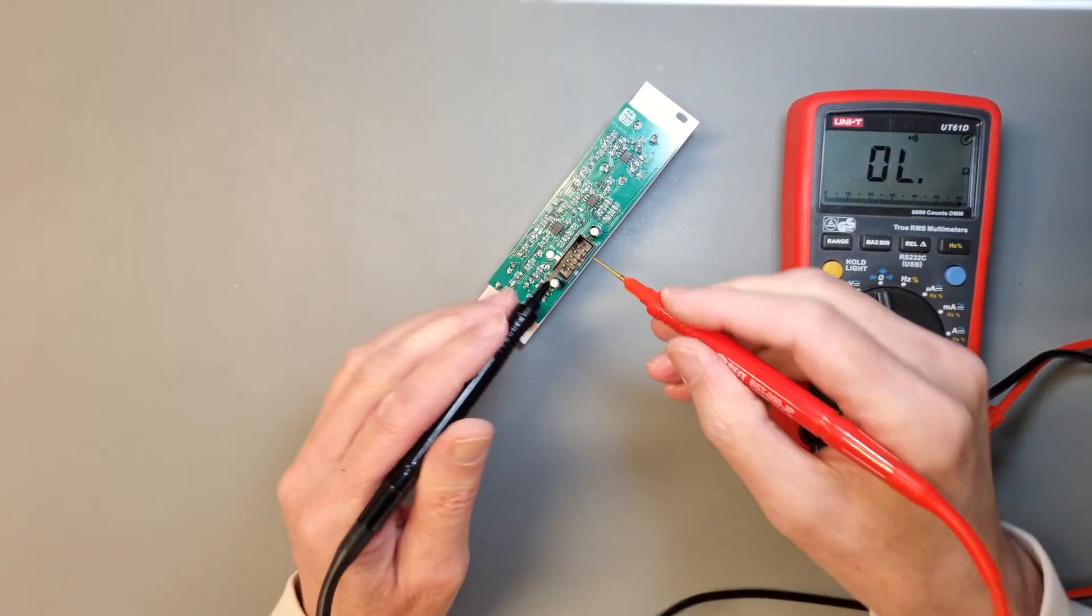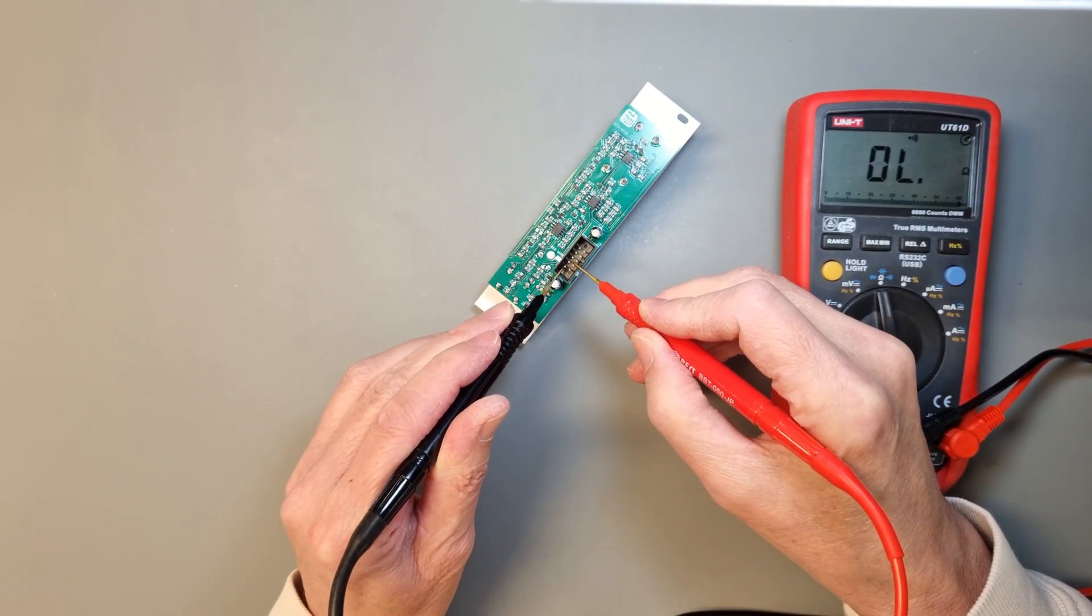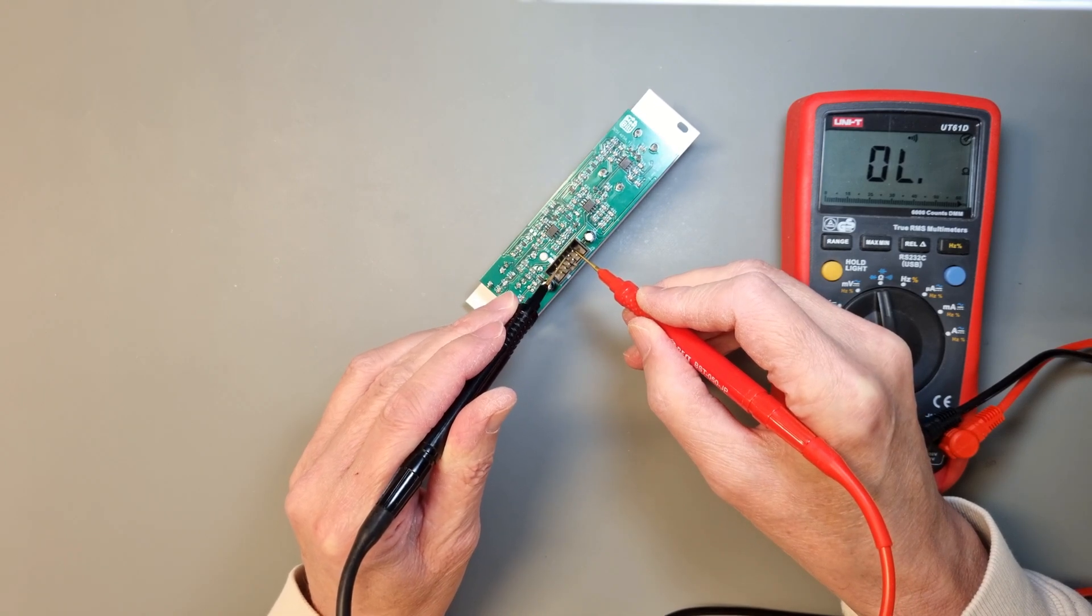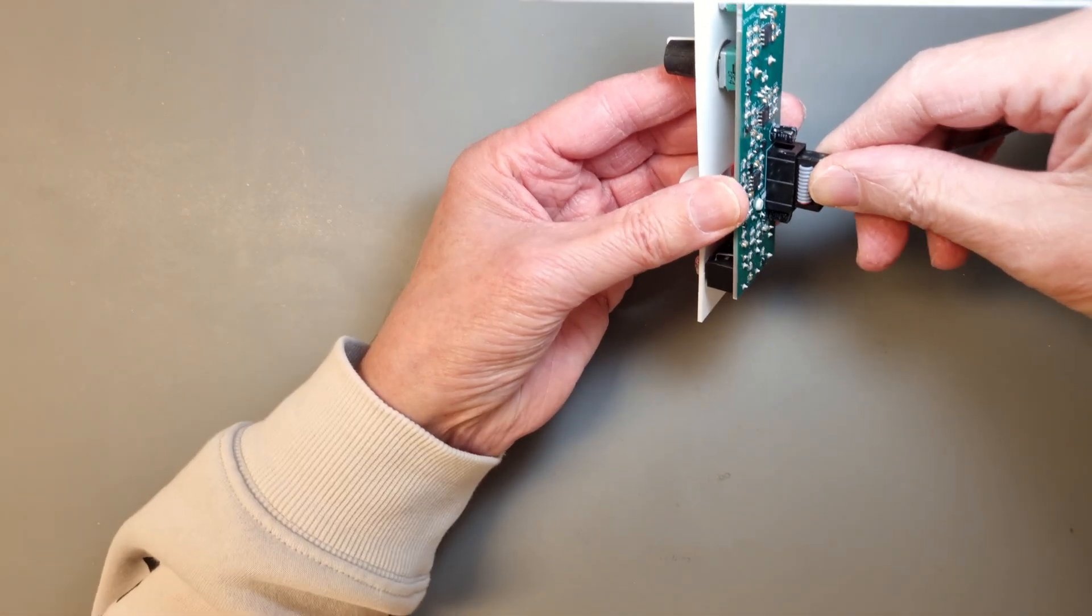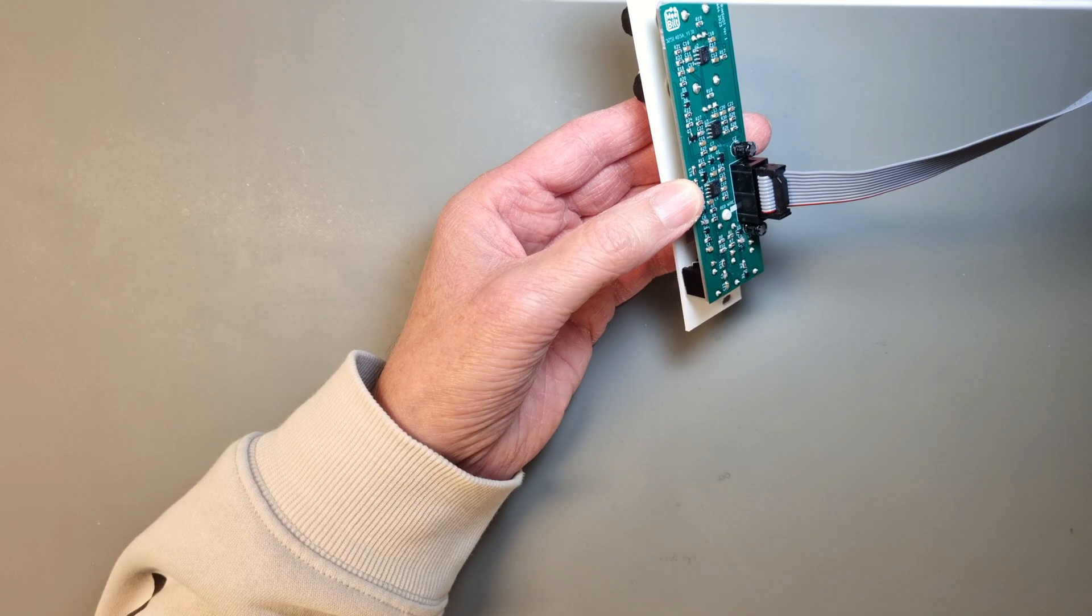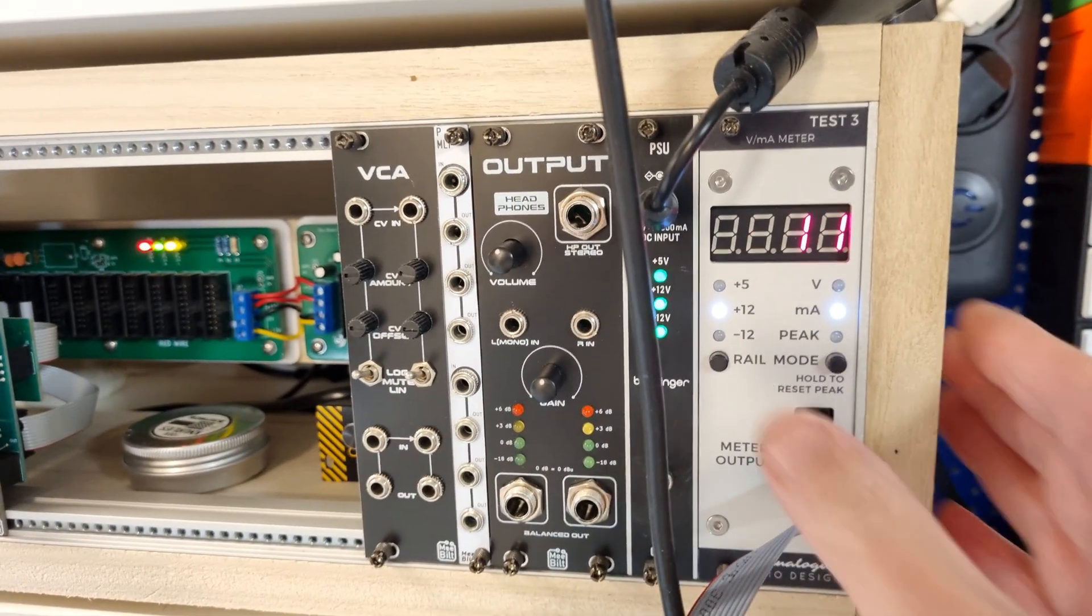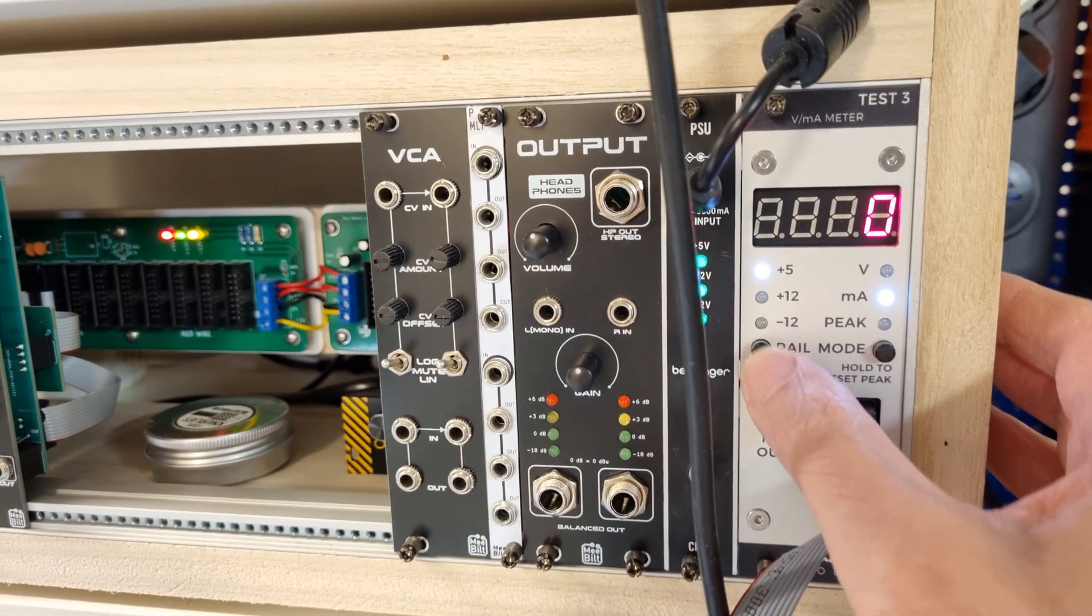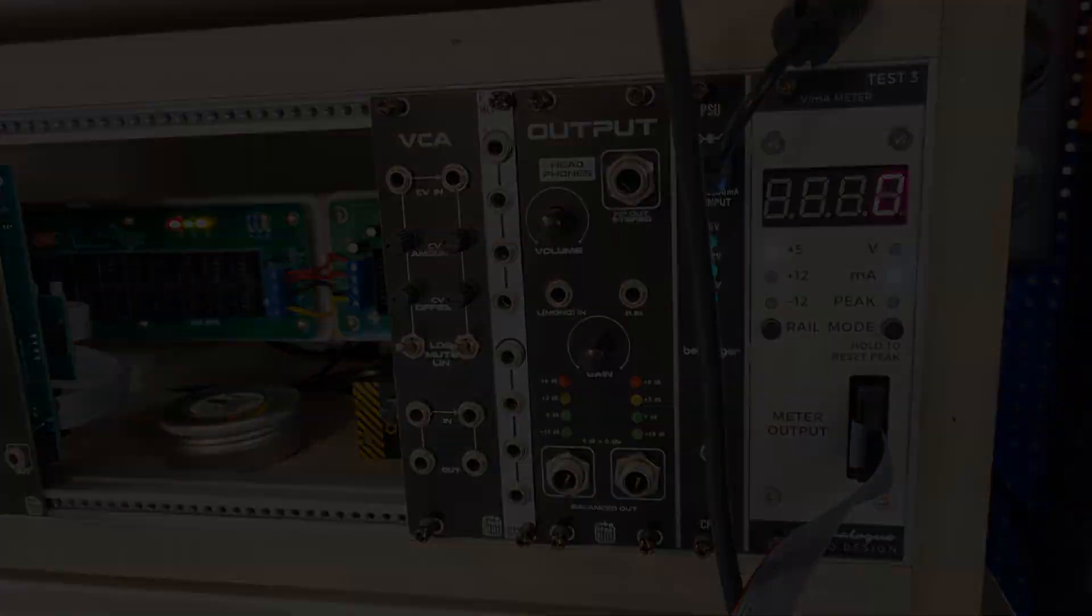Before we power up the module, it's always a good idea to make a quick check for shorts on the power rails. Next we attach the power cable, turn on the power and check the power consumption. This module draws 10 milliamps on both plus 12 volt and minus 12 volt, which seems like a reasonable consumption for a design with three TL072 op-amps.